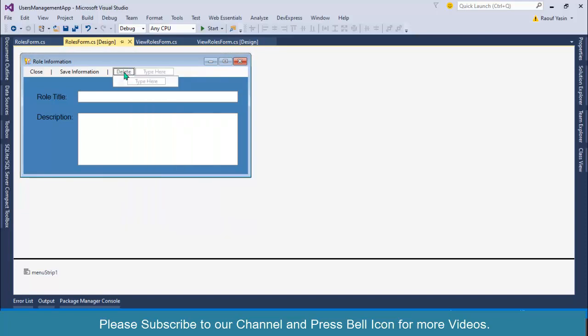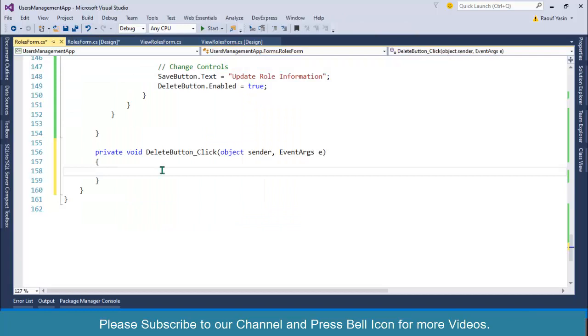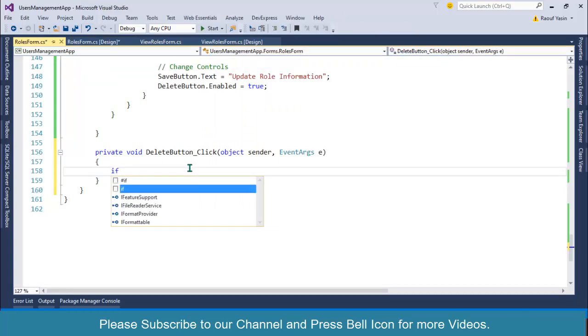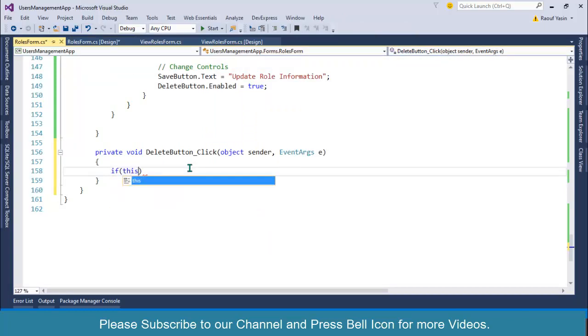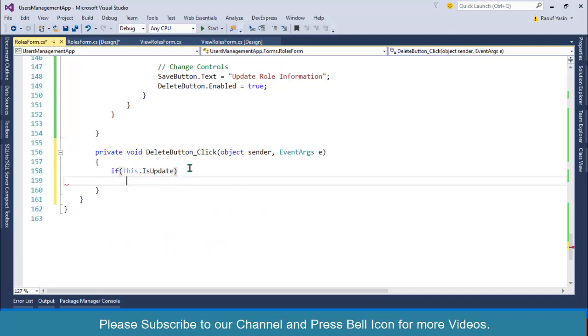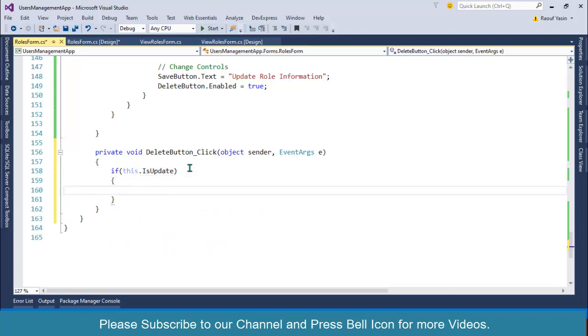Double-click on this one. First I will check if this form is loaded for the update process.